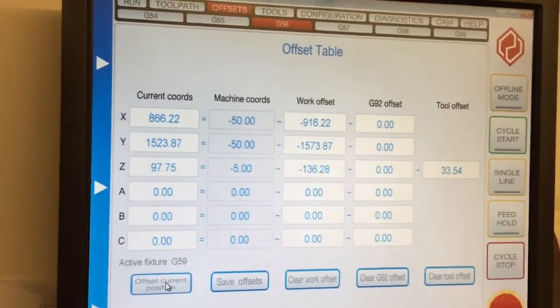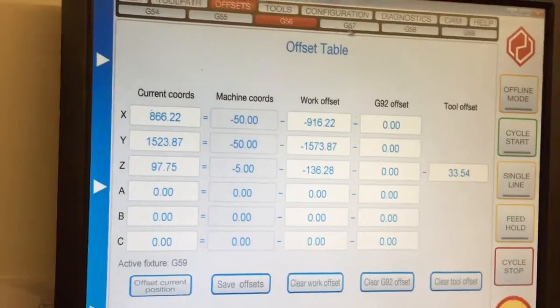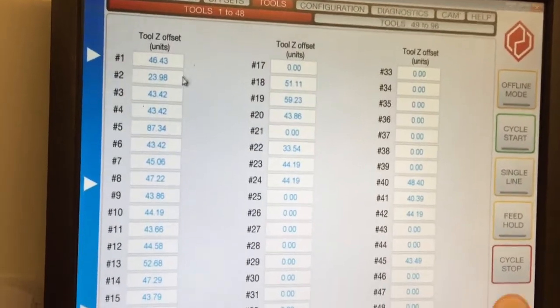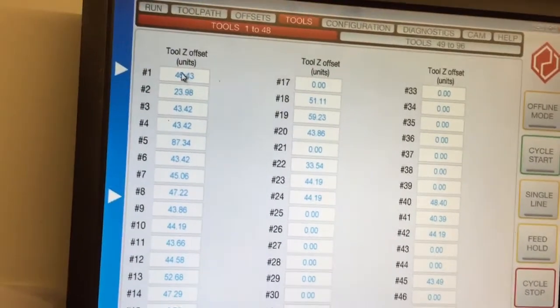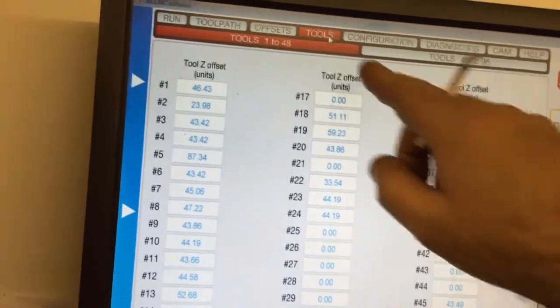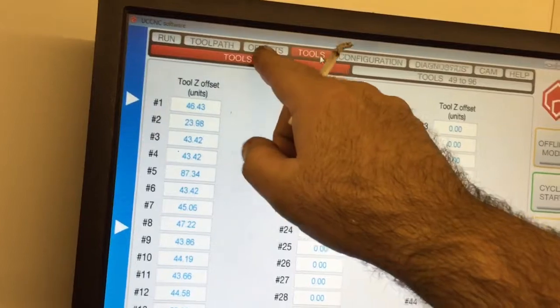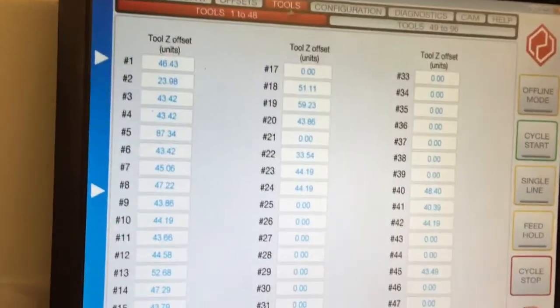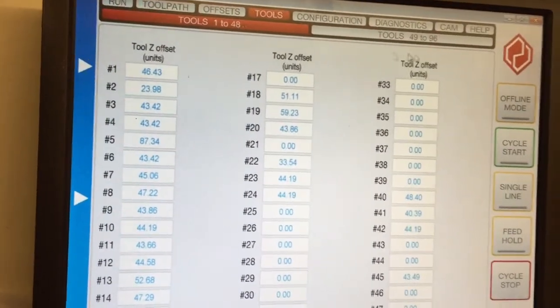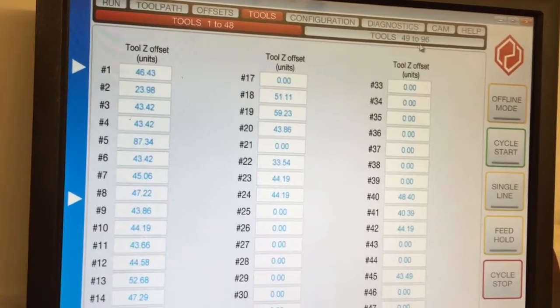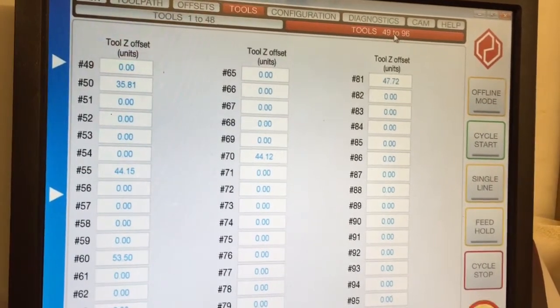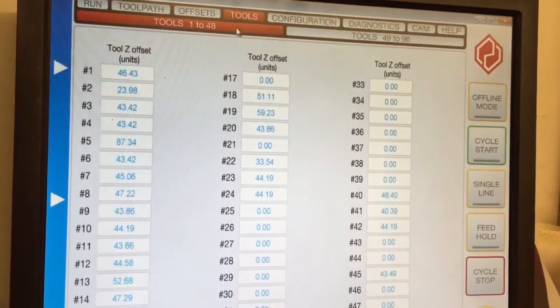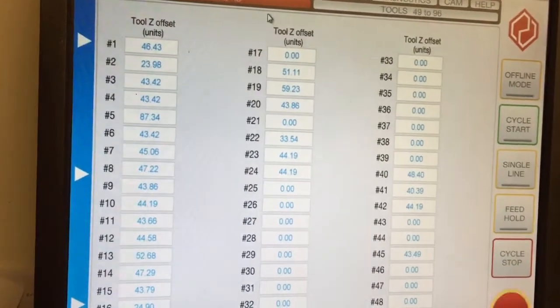You get your tool tables, which is nice and easy. This is just a tab on the top of the screen, so you've got run, tool path, offsets, tools. In UCNC you have up to 96 tools. You've got one and two on the top. It takes you through. Mine are auto set off the probe, so the numbers you see in there are all of the probed heights of the tools.